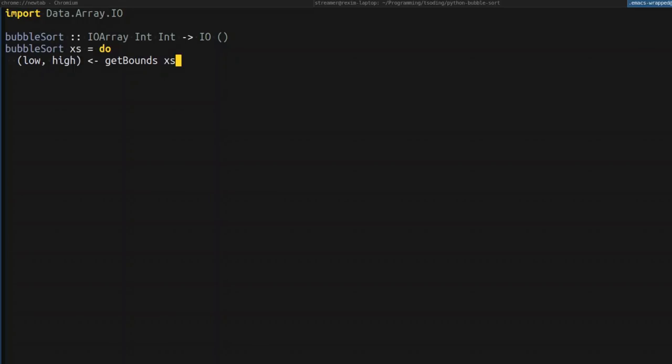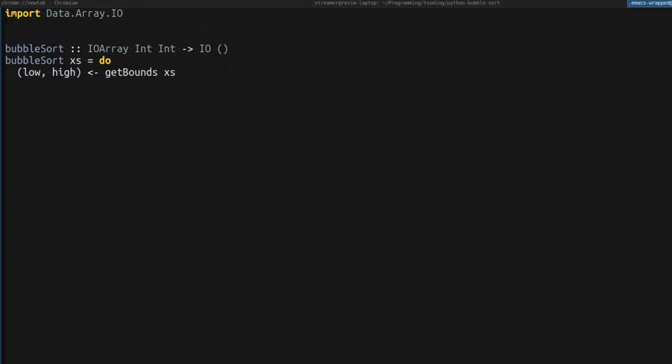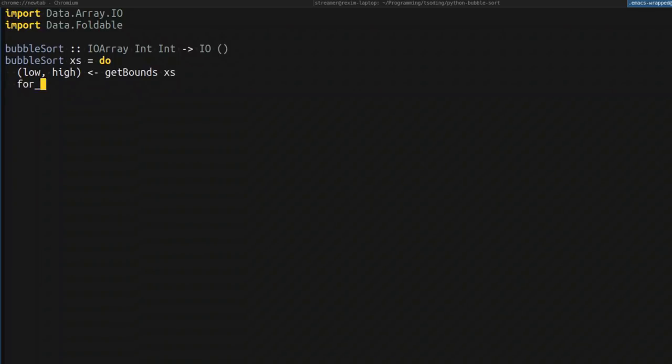And so then we can just start implementing the bubble sort. Bubble sort consists of two nested for loops. Unfortunately, for loops were also moved to a separate package. They are now in the package data foldable. And then we can just iterate through the array using its boundaries. This is the first outer loop.